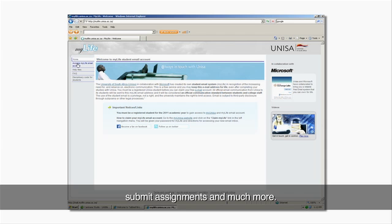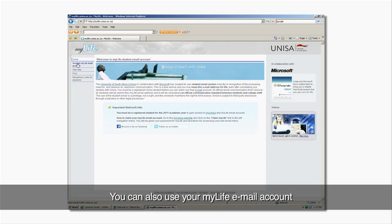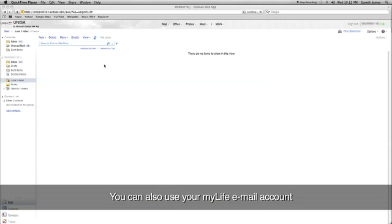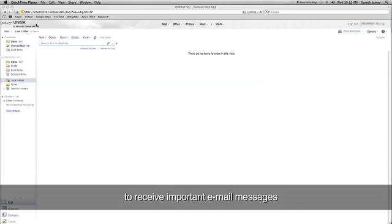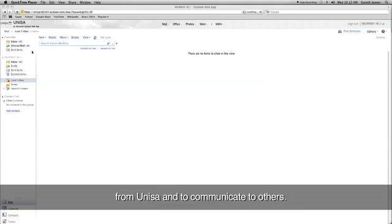Submit assignments and much more. You can also use your MyLife email account to receive important email messages from UNISA and to communicate to others.